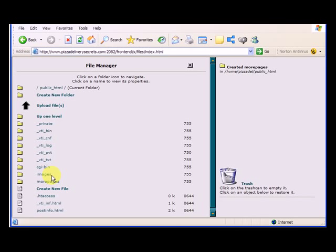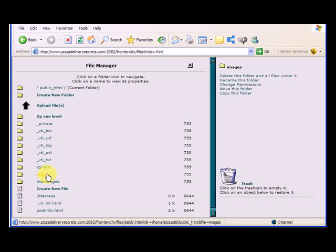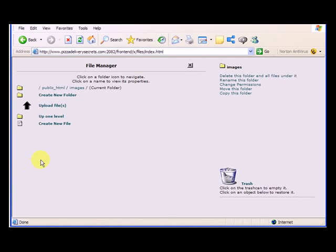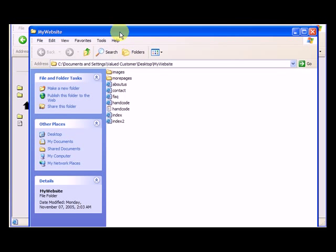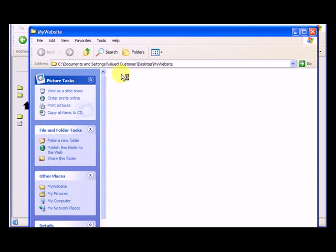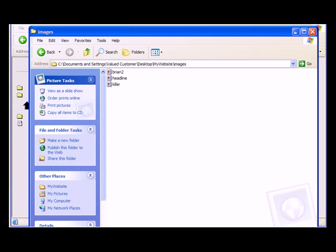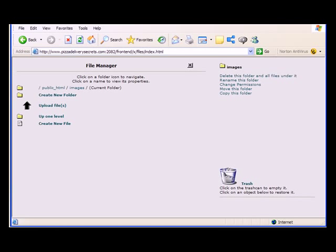So now I can go into the images folder here, I have to click on this little icon. Now I want to upload the same files that are in, see this images folder here, by going, this is the one on my desktop. Let's look inside the images folder.